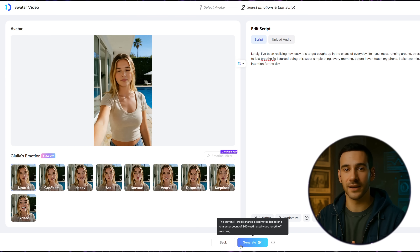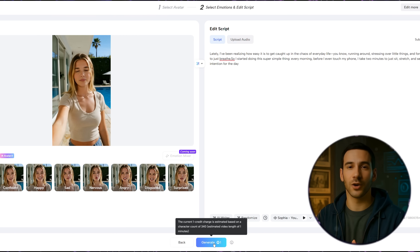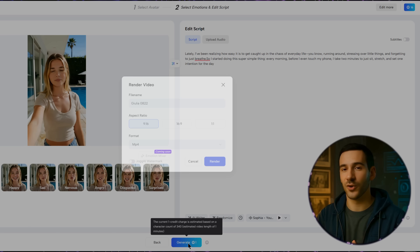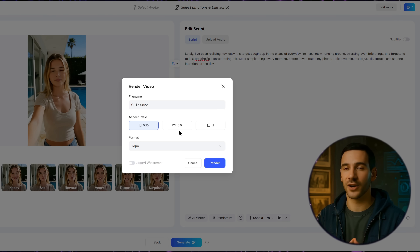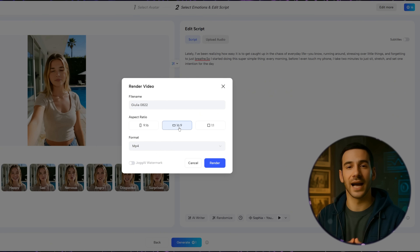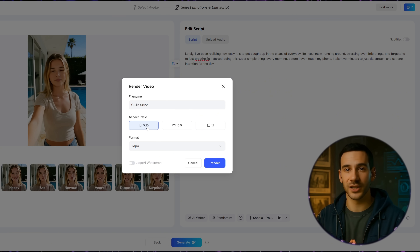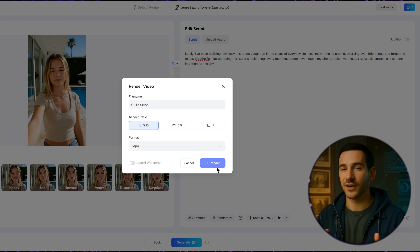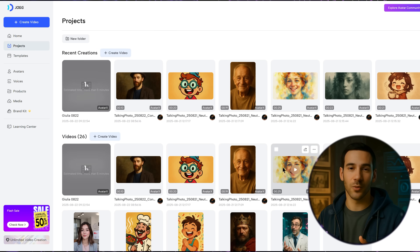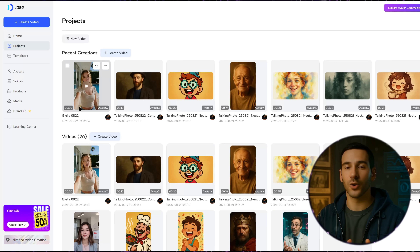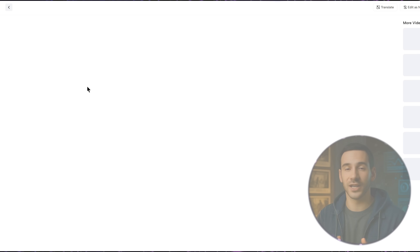Once that's done, simply click Generate, and then you'll see a new pop-up appear. Here, there's just one more simple step — pick the correct aspect ratio. For now, I'll go with 9:16 for portrait. Once that's selected, just click Render, and Jog AI will start generating the video for you. It only takes a few minutes, and then your final video will be ready to watch.